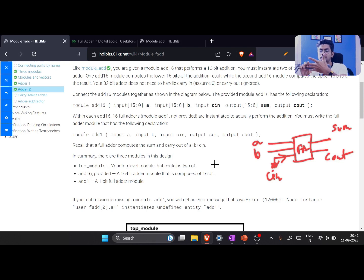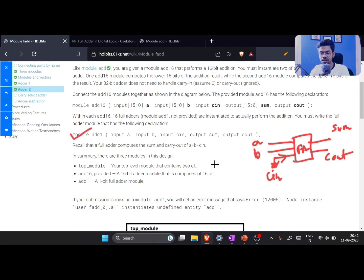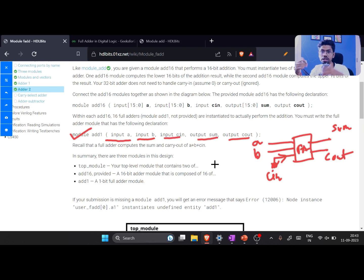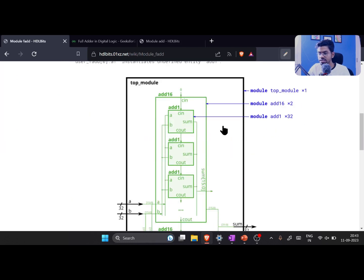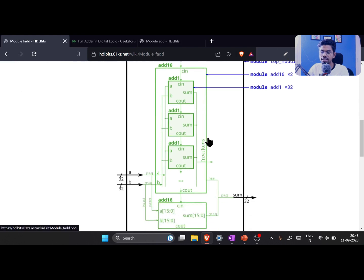That's why any module definition of a full adder needs to have five ports — three input ports and two output ports. They have given us a kickstart here: they have defined the first line of the module, which we also call the declaration of the module. We need to write the definition of that module.